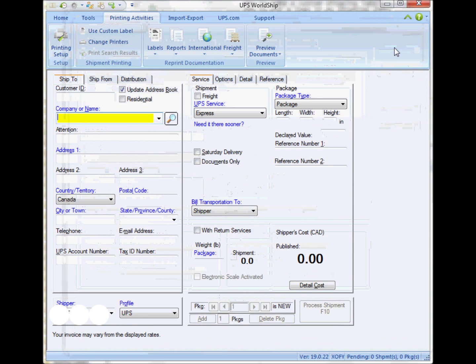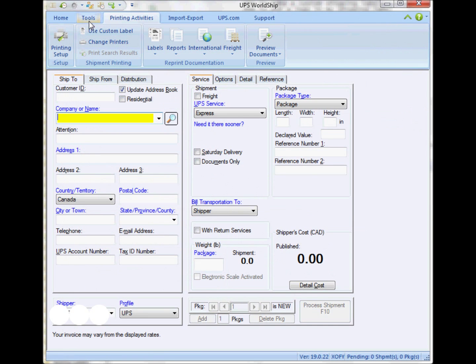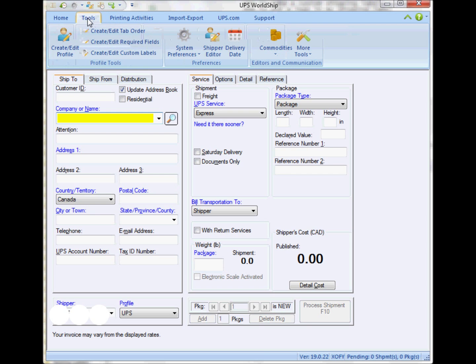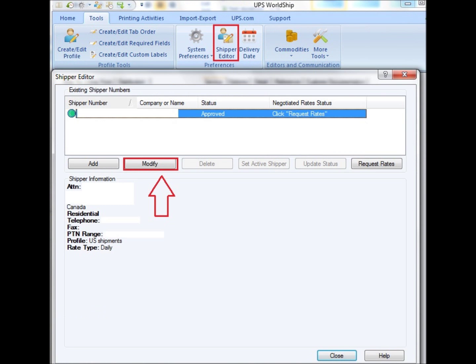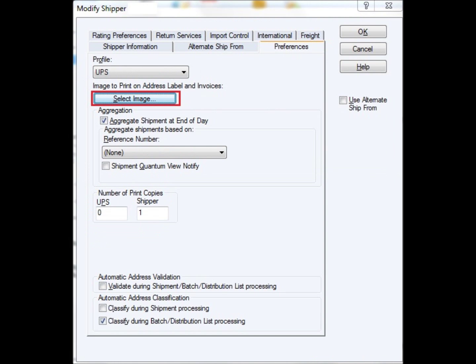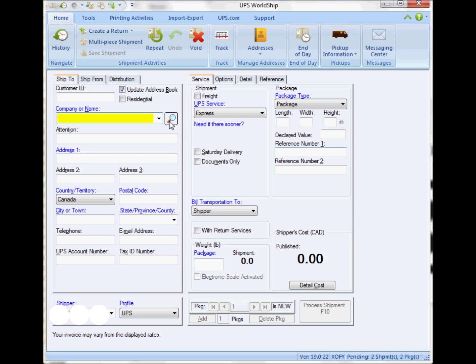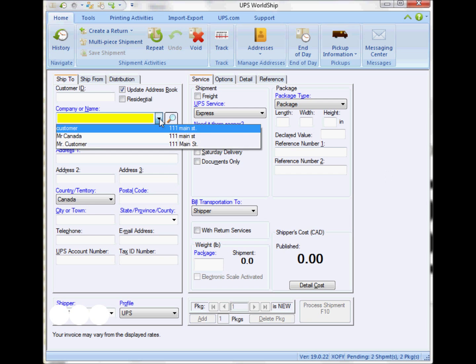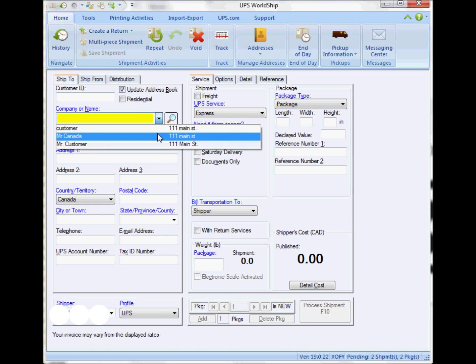Once I do that, the next step is to go to the shipper editor, which is under tools. I select shipper editor, modify the account, go to the preference tab, and there I select the image that I just saved.